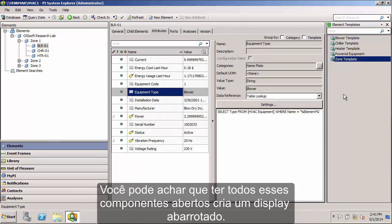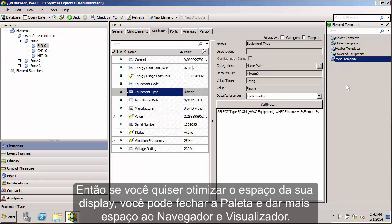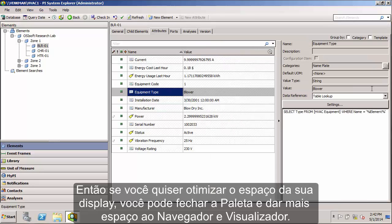You might find that having all these different components open at once creates a rather crowded screen. So if you want to optimize the real estate on your screen, you can always close the palette to allow more room for the browser and viewer.